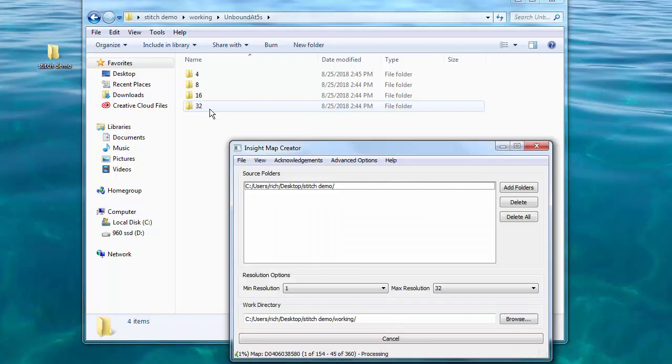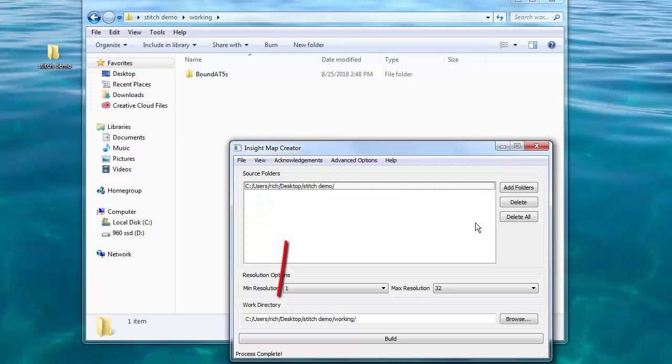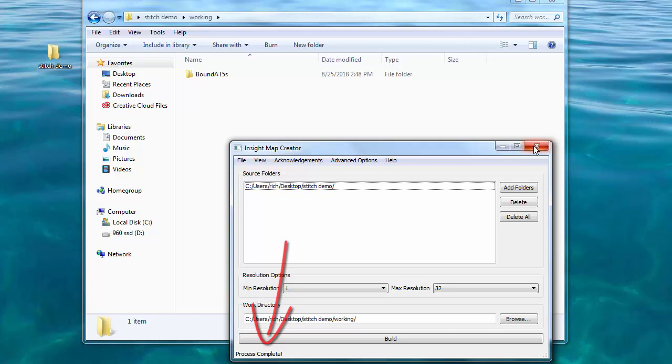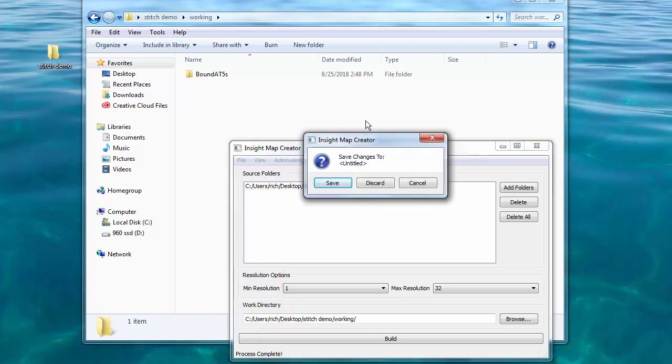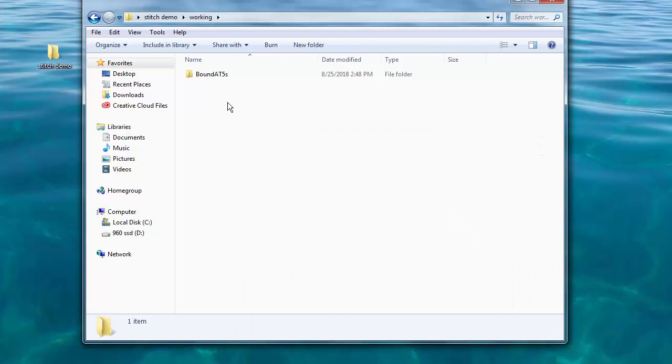We've got 360 files in resolution 2. We'll have four times that in level 1 so about 1500 files. In this little demo it'll take around eight minutes to process. I'll skip ahead so as not to bore you. There we go. Process is complete. We're done. We can close Insight Map Creator. We don't need to save the changes.